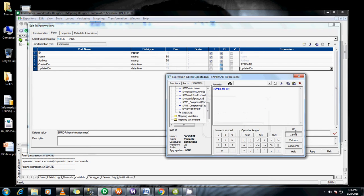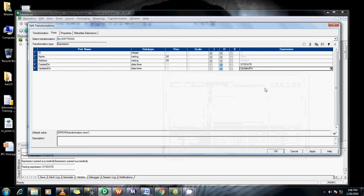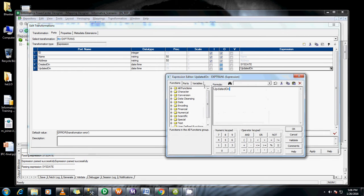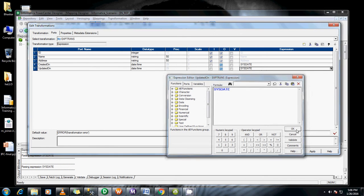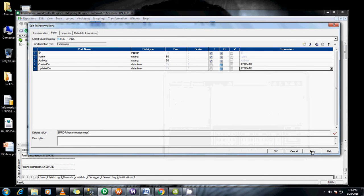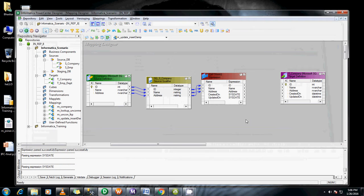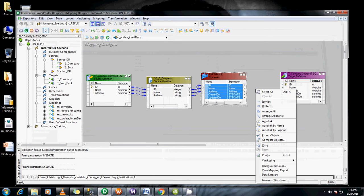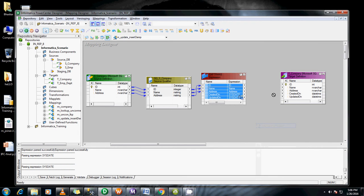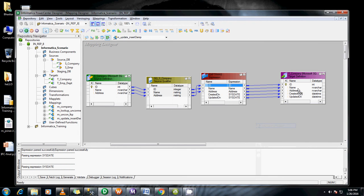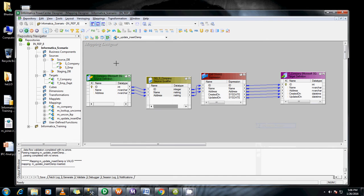Same thing I'm giving, built-in sys date. Built successfully. Apply this. Auto link by name. It has mapped automatically. Save this.